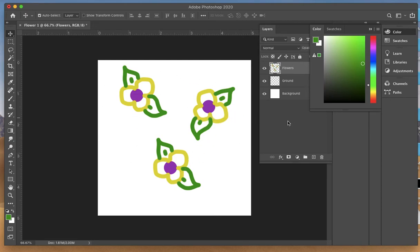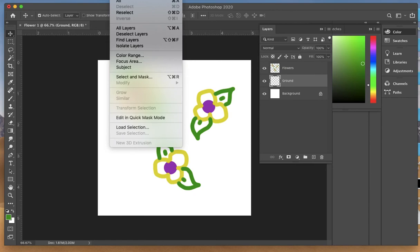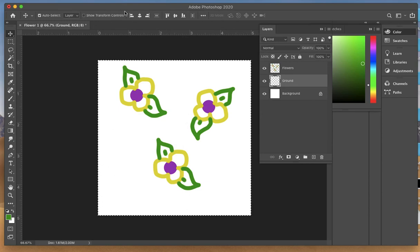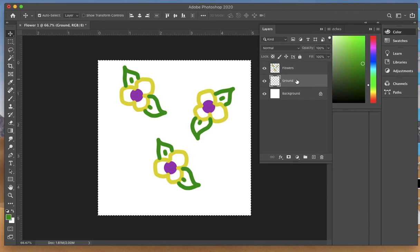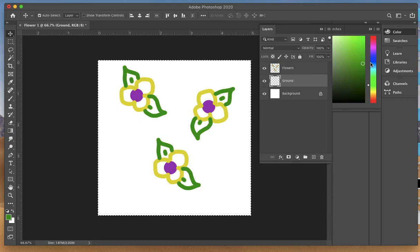Now I'm going to change the ground color rather than having it white. I'll make another color in the background. Click on the ground layer. Come up to Select All, or Command A, and that will marquee all the way around the ground. Make sure you're on the ground layer. Don't select the flowers layer. You want to work on the ground layer.